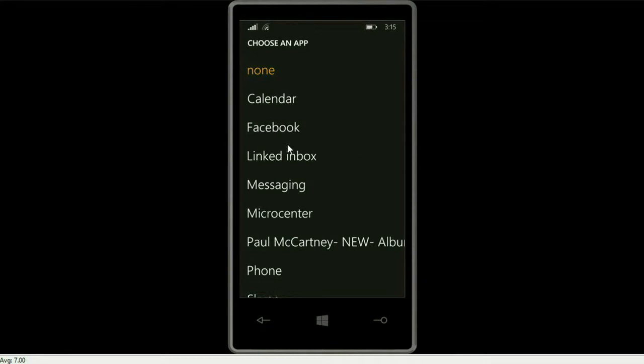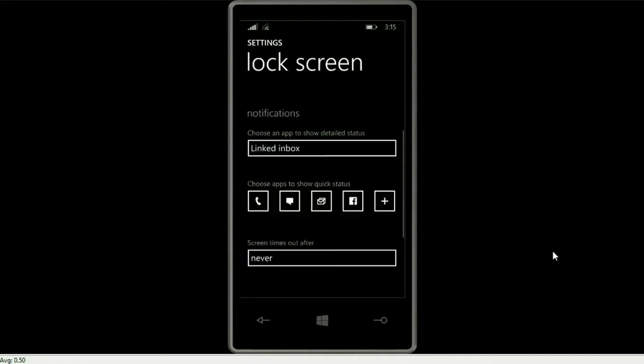So I'm going to add Facebook. You click on the plus and then you click on whatever you want to add to the lock screen.